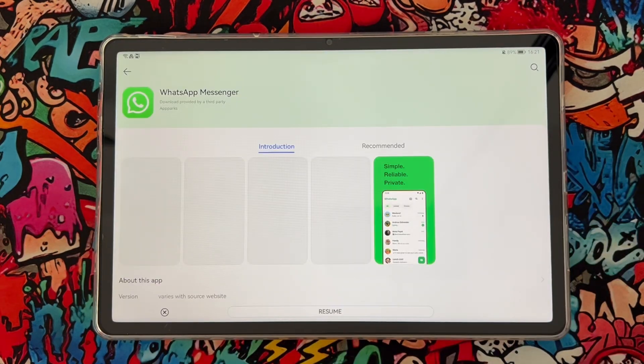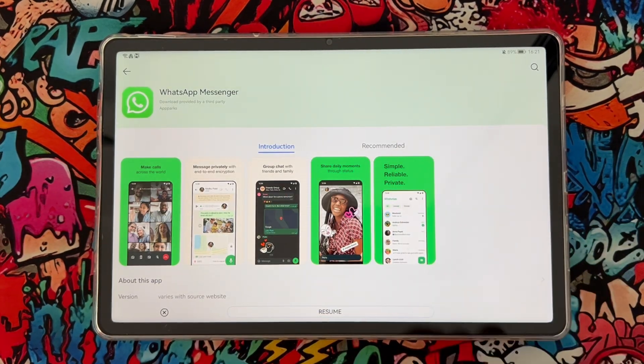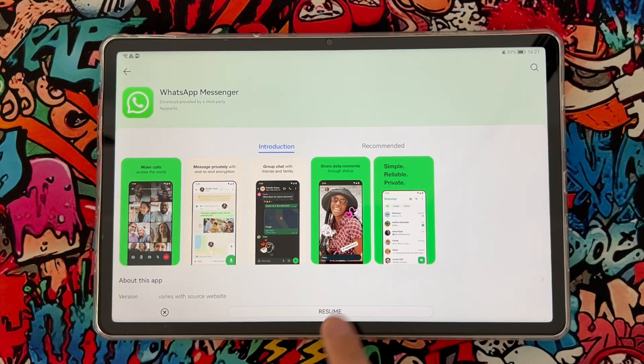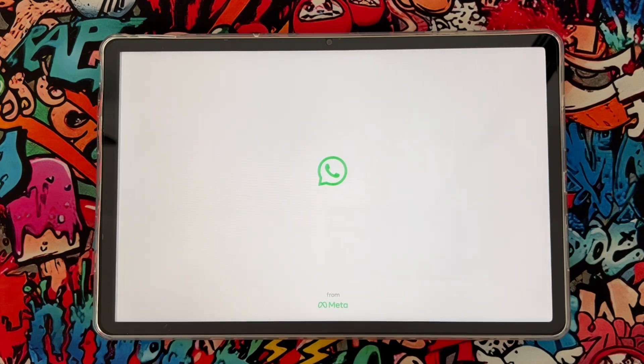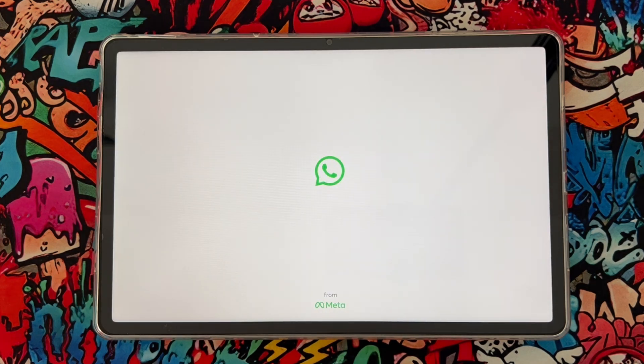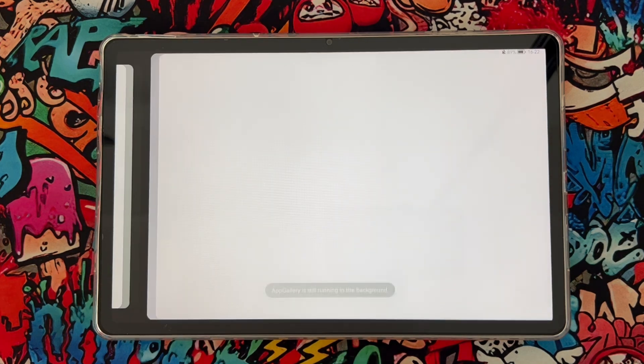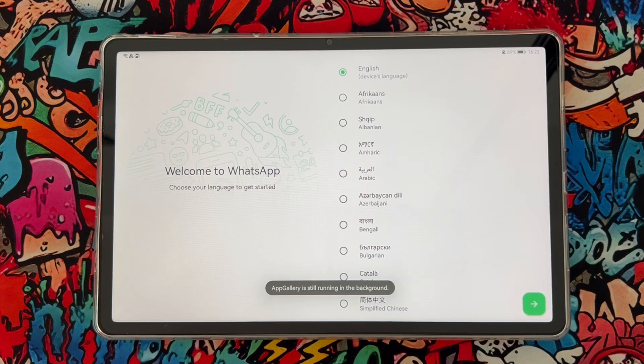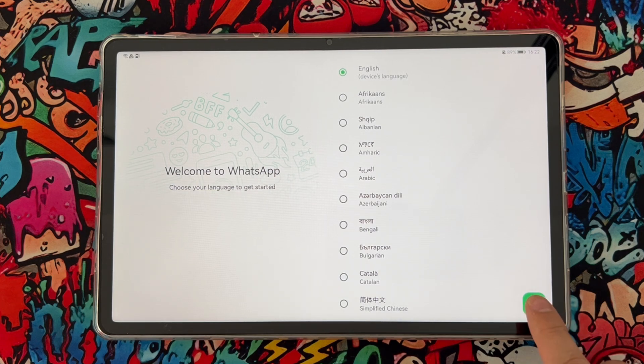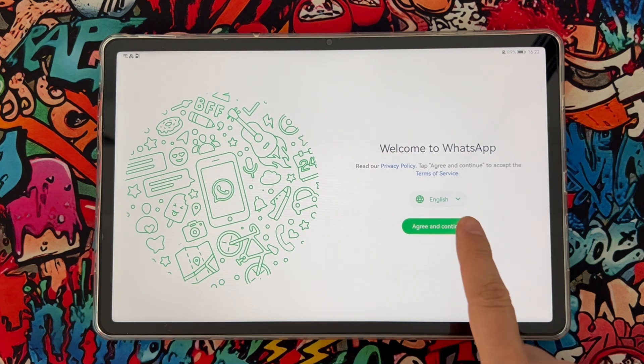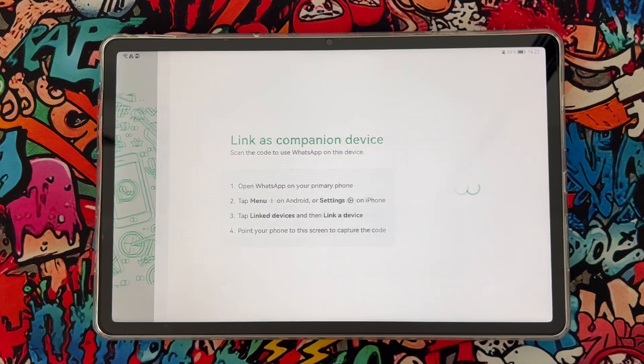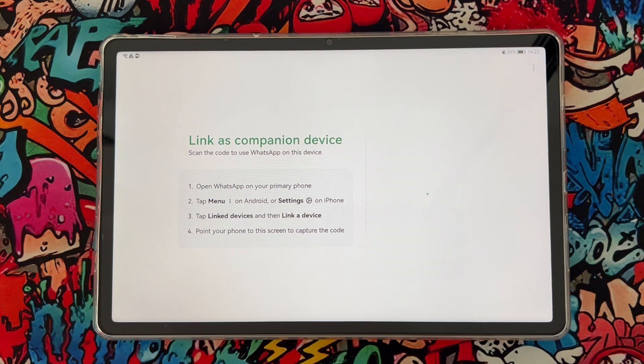It's very easy, just install it and once it's installed, open the application on your Huawei device. Then you continue and what you're going to do is agree and continue.